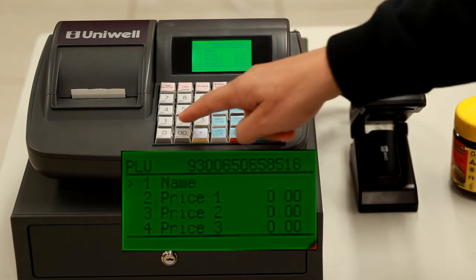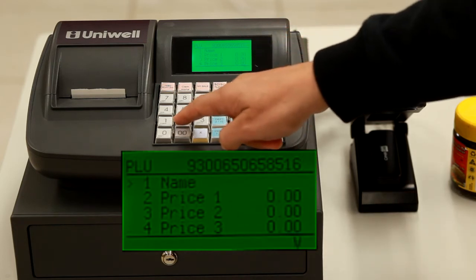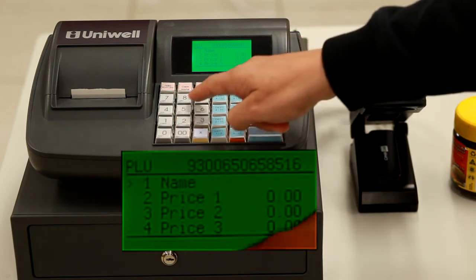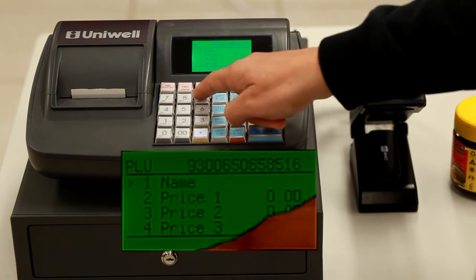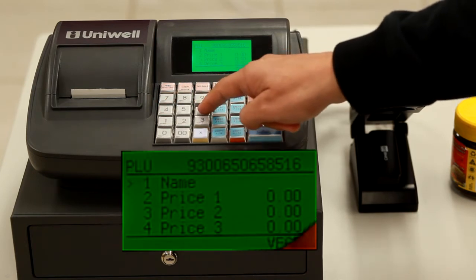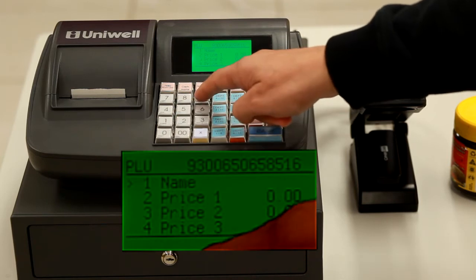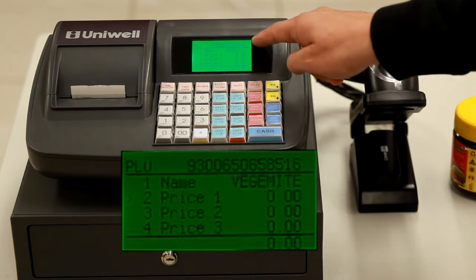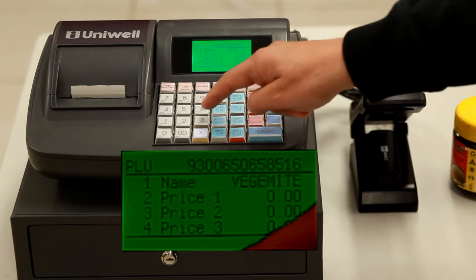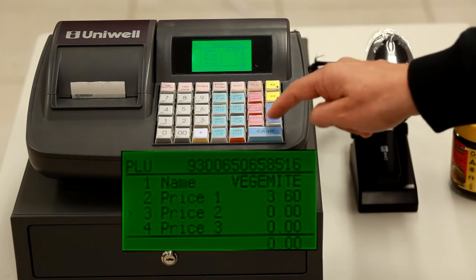Now you can begin programming the name and the price as usual. Using the numerical keypad like a mobile phone, begin entering the text. Press cash PO to move to the next line, enter the price followed by cash.